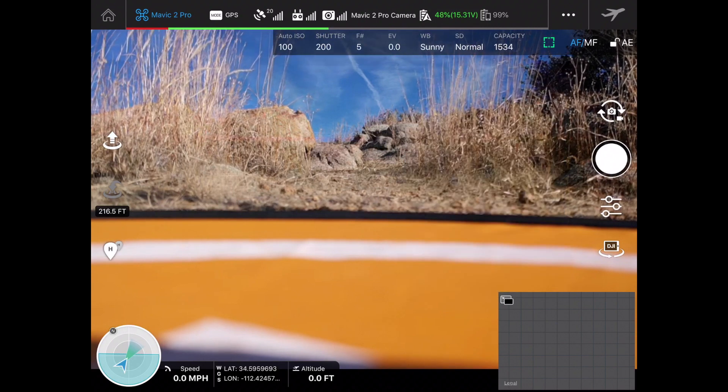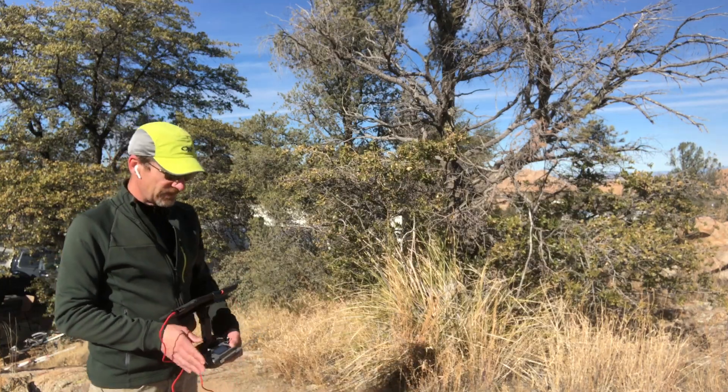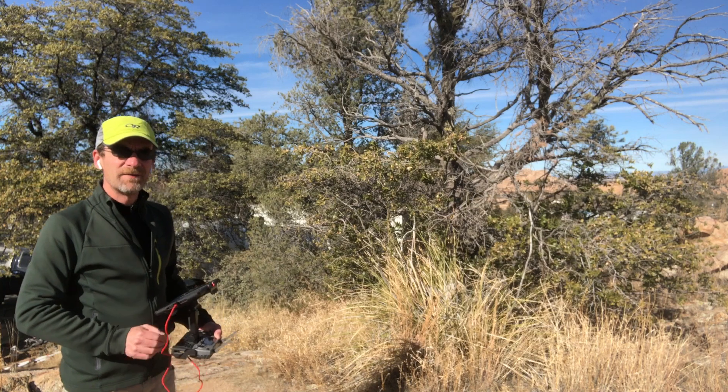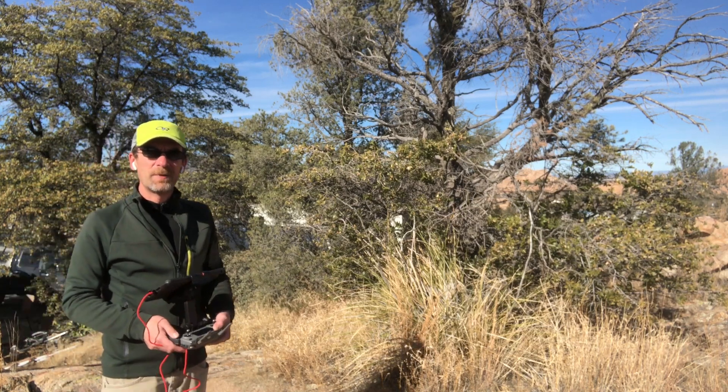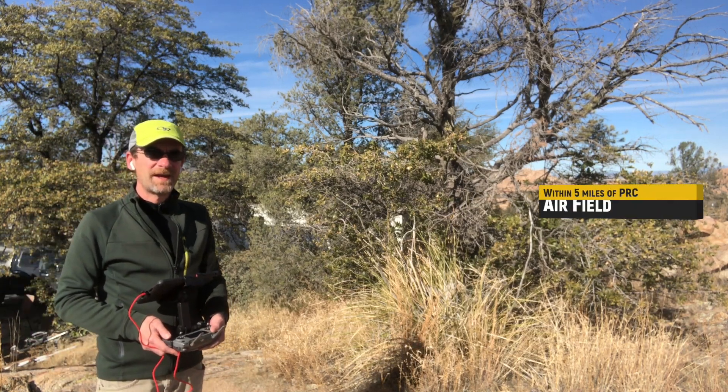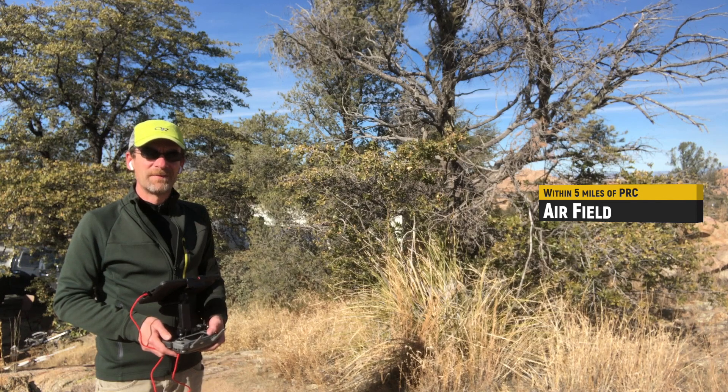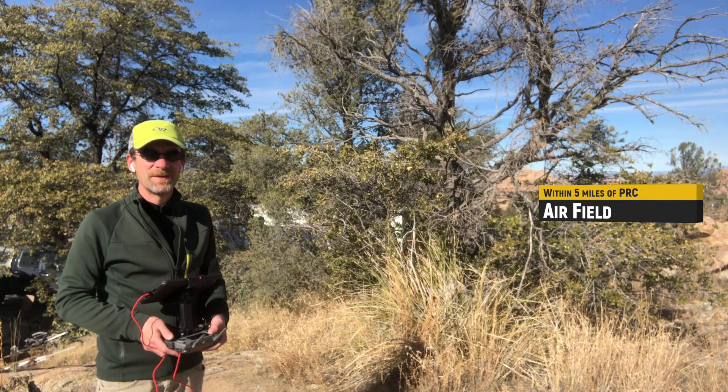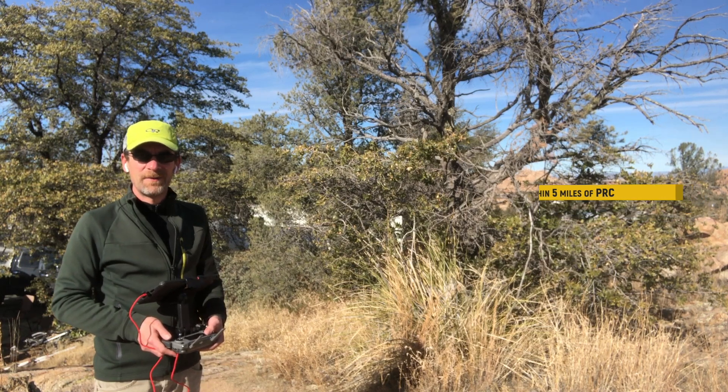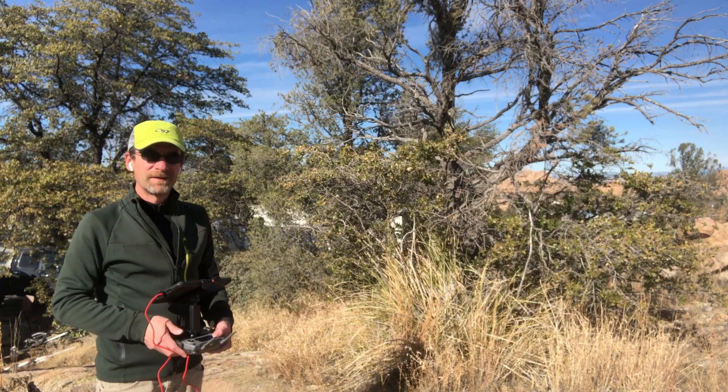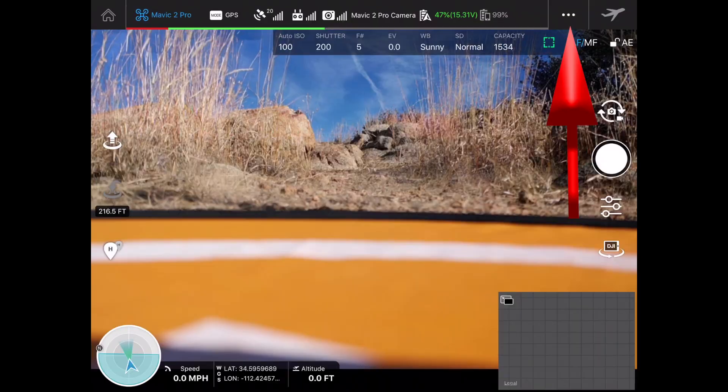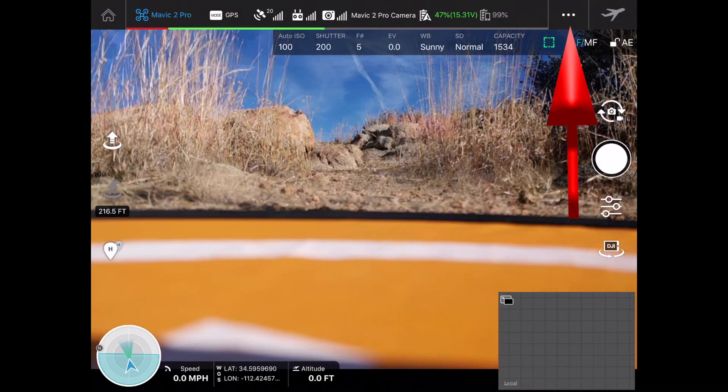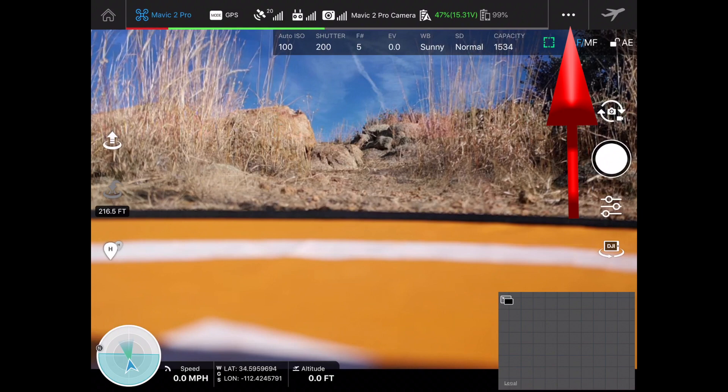There we go, we are all set to fly. I have already submitted my LAANC request for the FAA and I've already gotten my confirmation back. I put in that I'd be flying for an hour with a maximum elevation of 200 feet above ground.